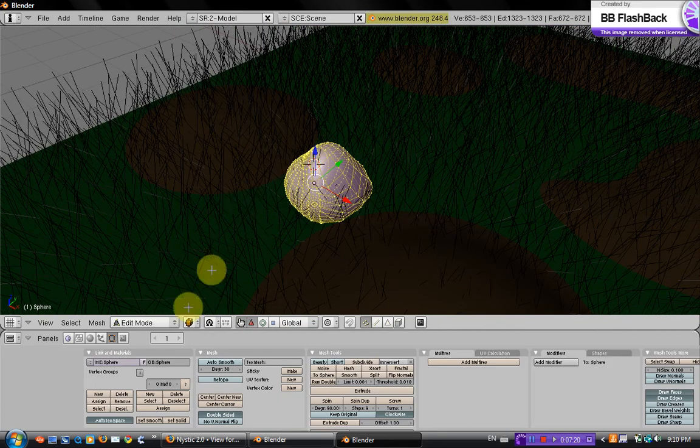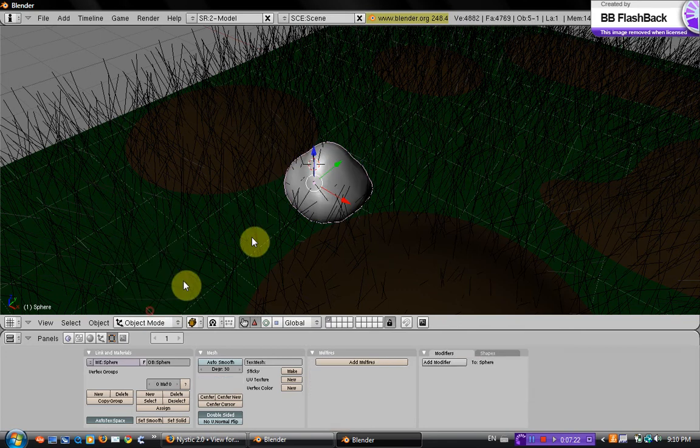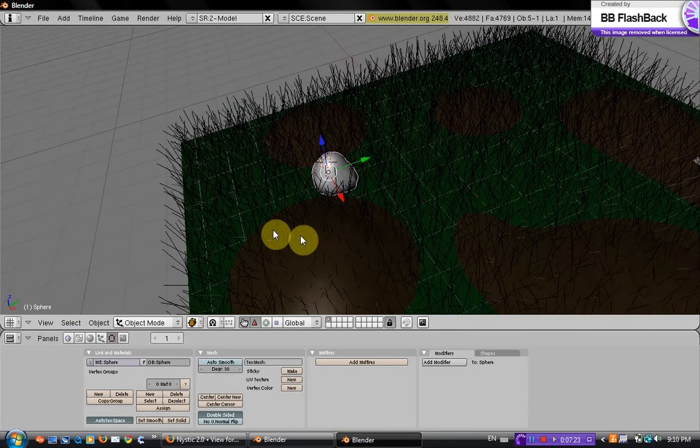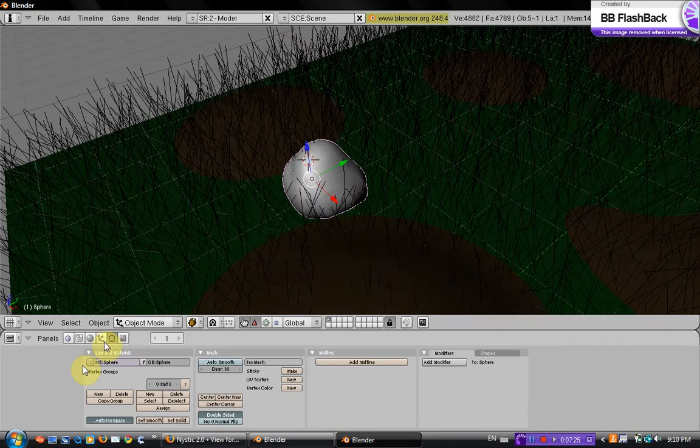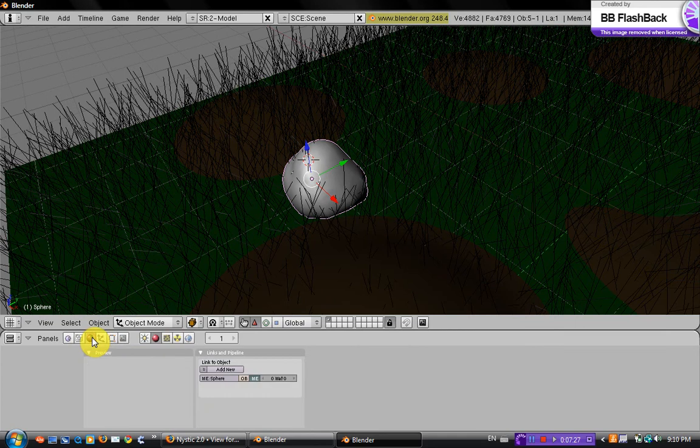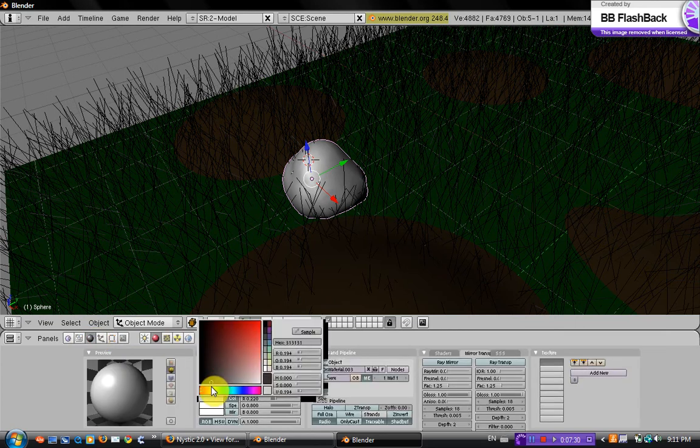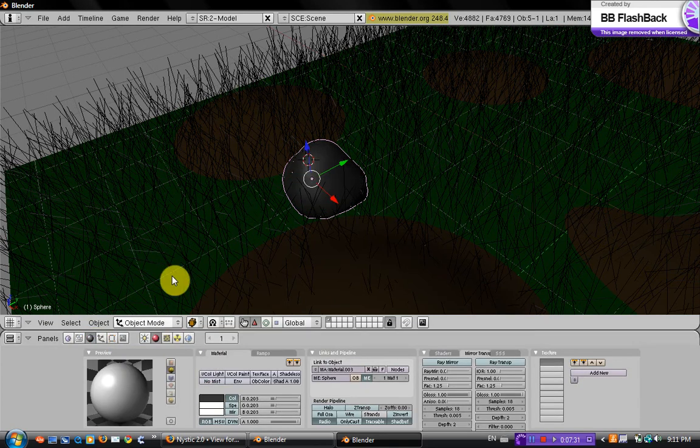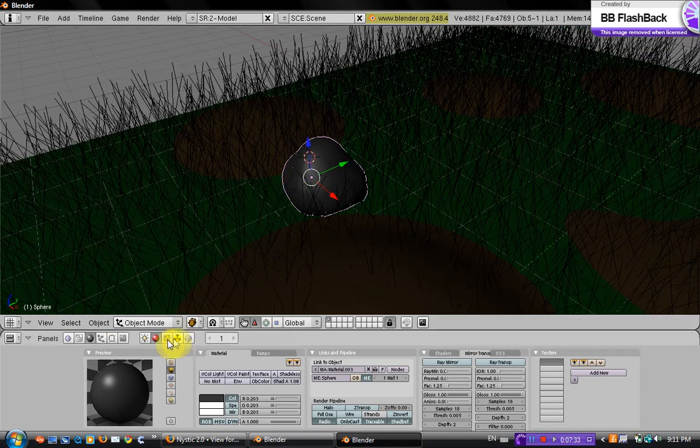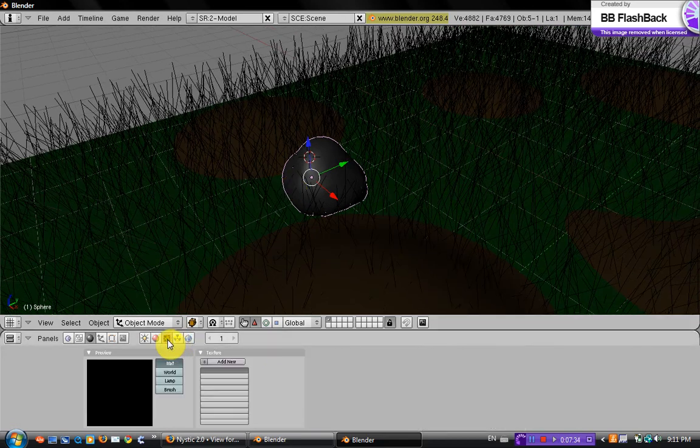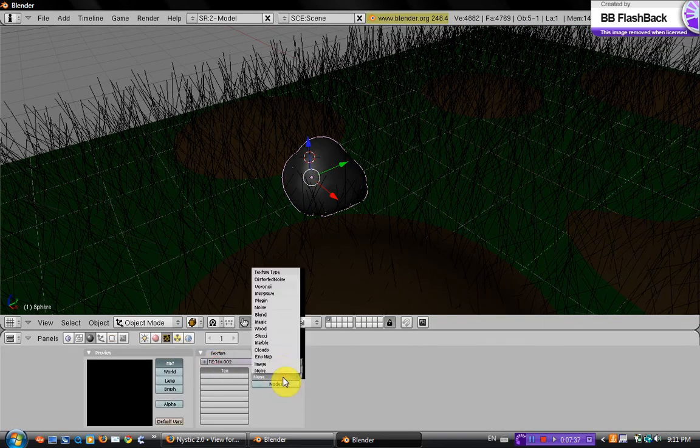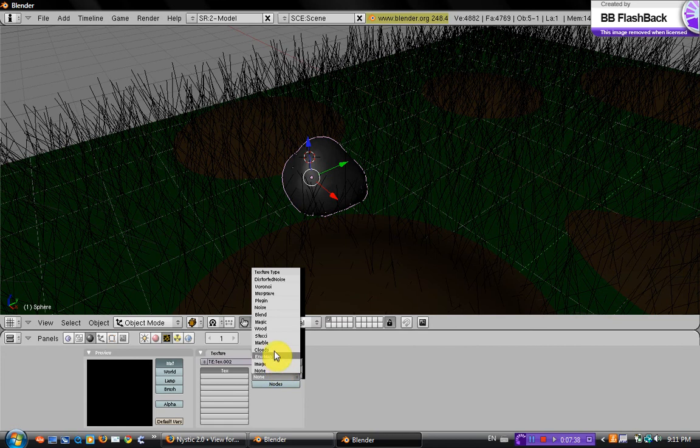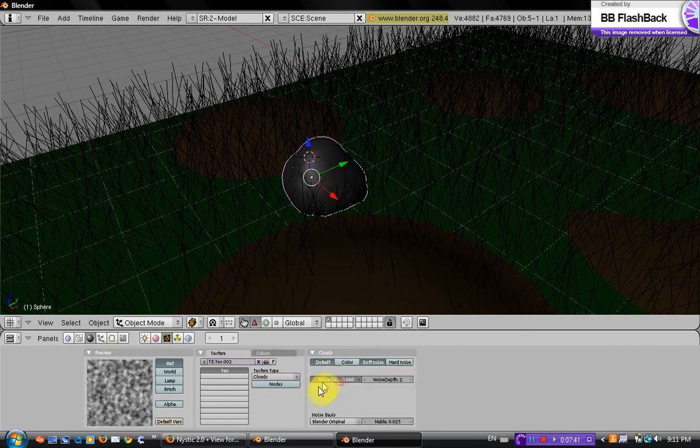Now go back into object mode. And now we're just going to give this a simple texture. Go into shading tabs, add new, like a grayish color. Then go into the material tab, add new, and set it to clouds again and put it at like 100.